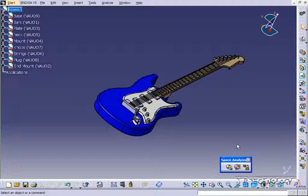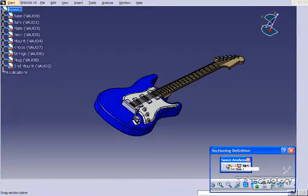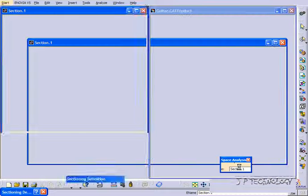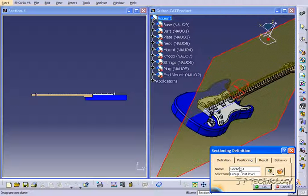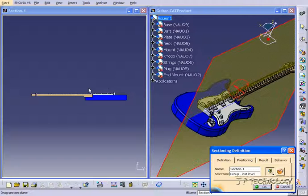To start off, what you have to do is click sectioning. So we'll click it, and what it's going to do is automatically bring up the part or product that you're creating a section on, and then it's also going to bring up the resulting section view.